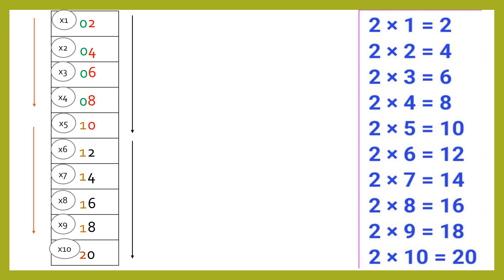So the pattern here is: on the unit place we will put two, four, six, eight, zero and the same sequence will continue. To find out what will come on the tens place, we will put zero for the first four times, then one for the next five times, two for the next five times, three for the next five times, and accordingly the sequence will continue.